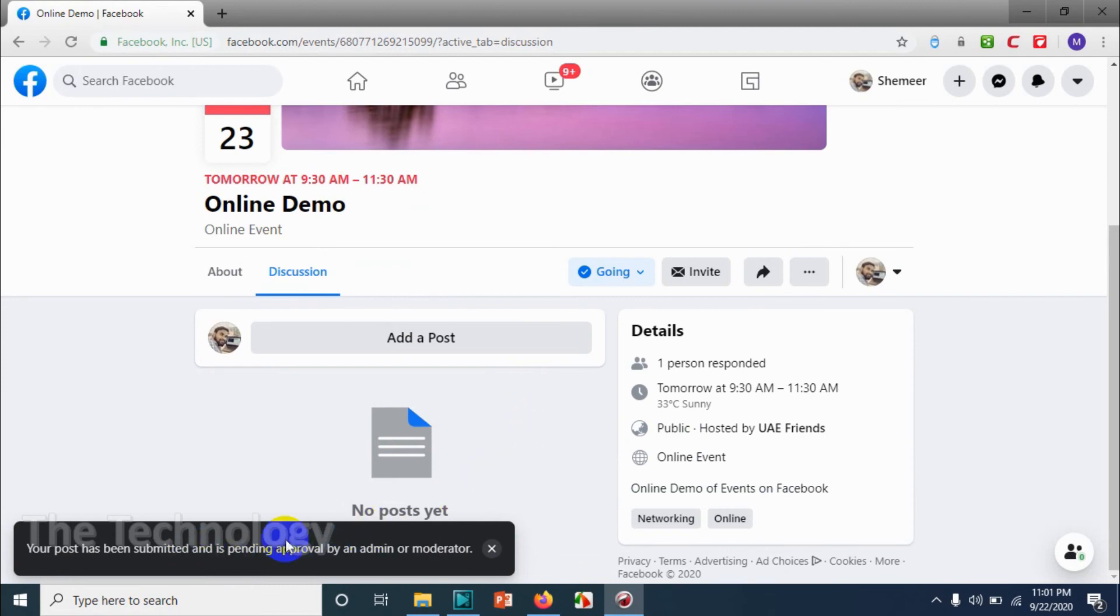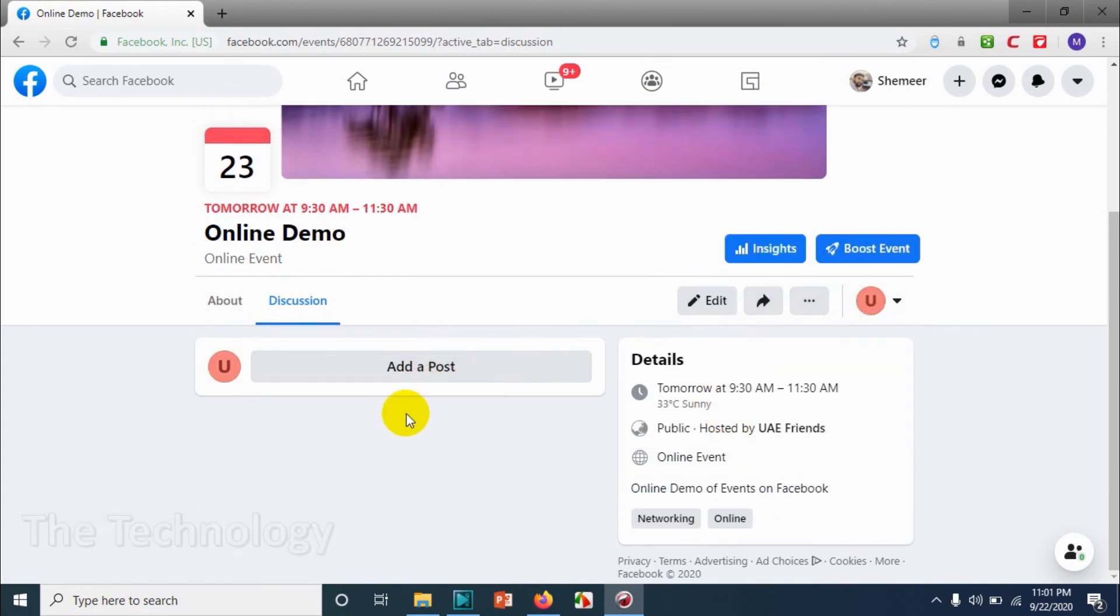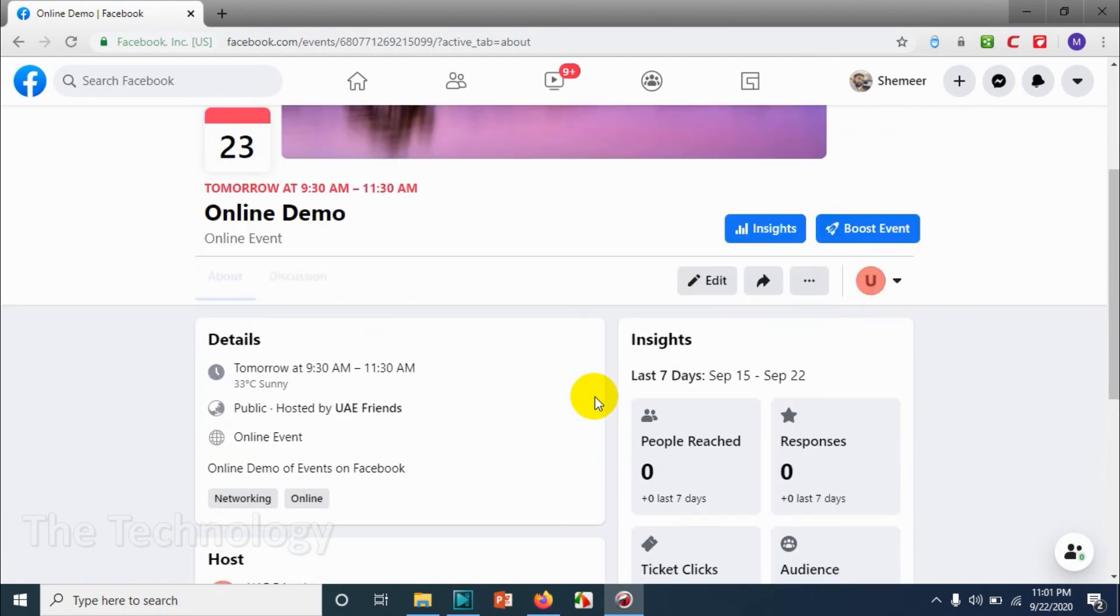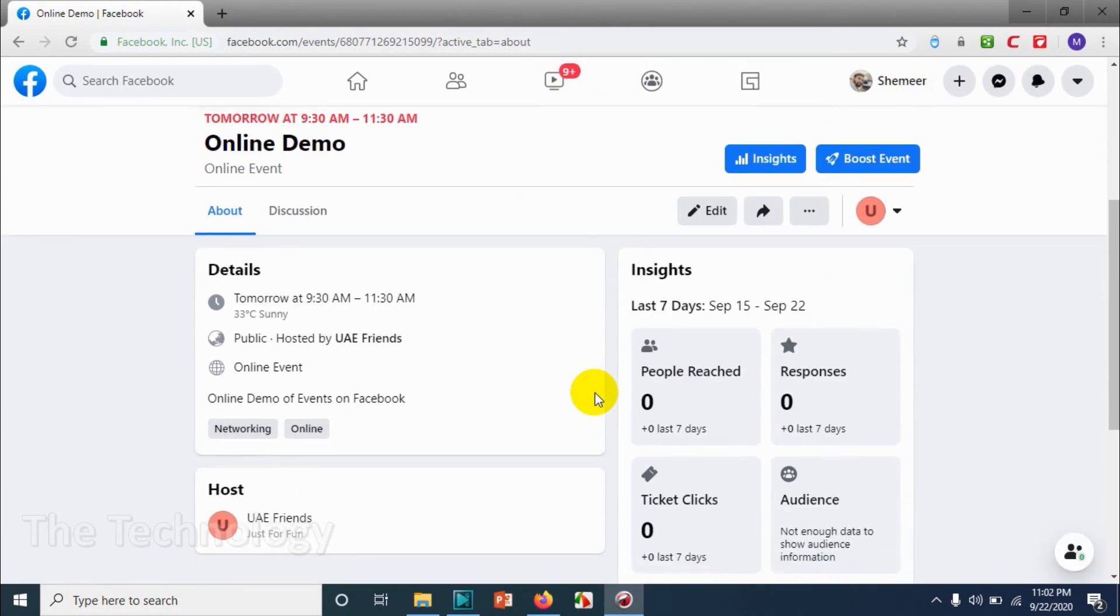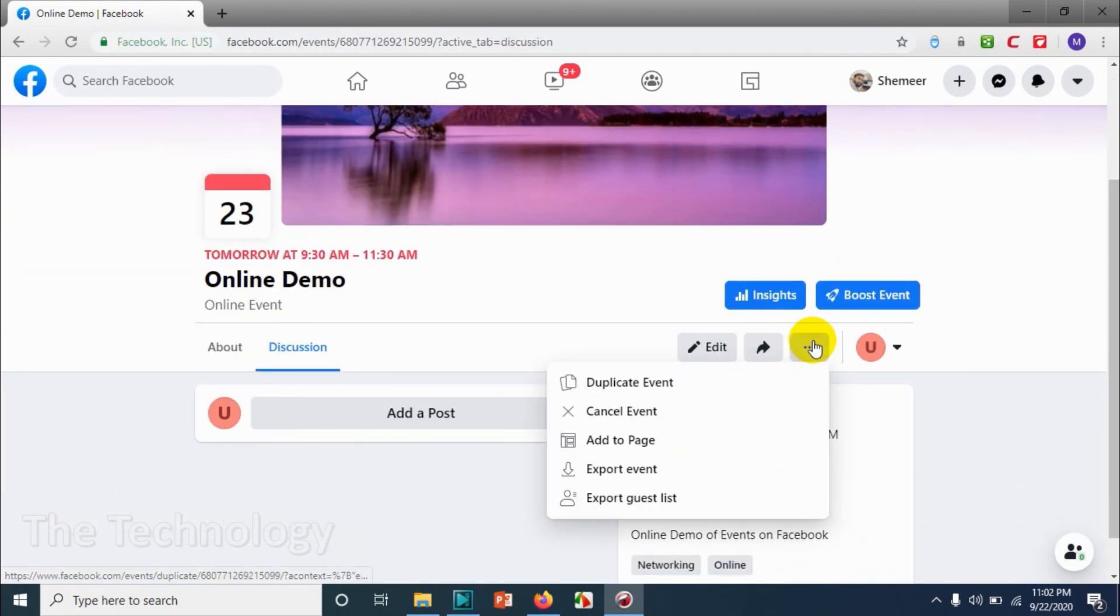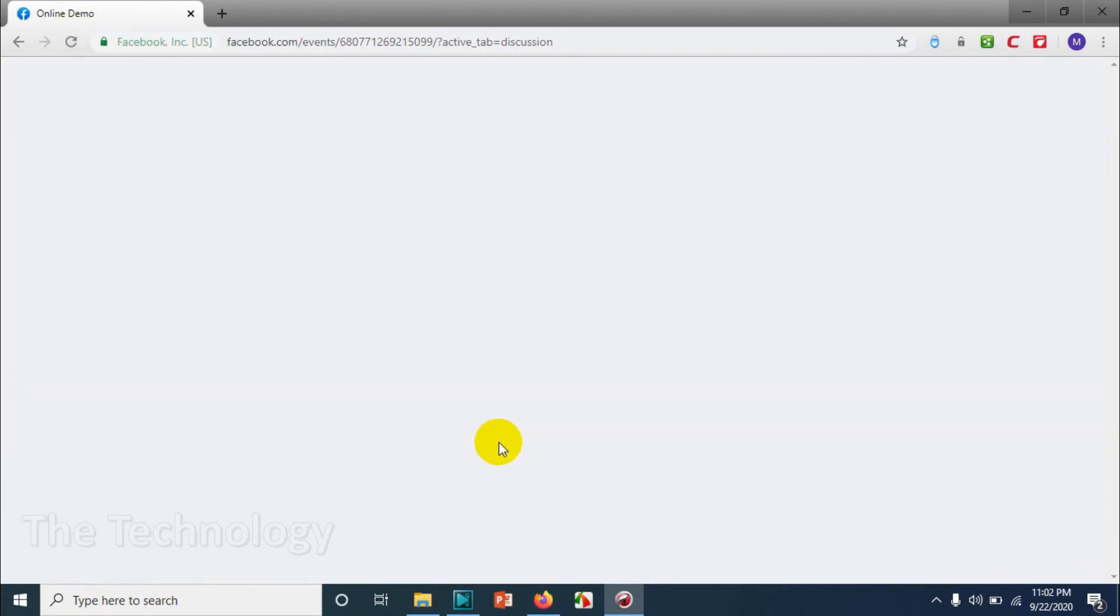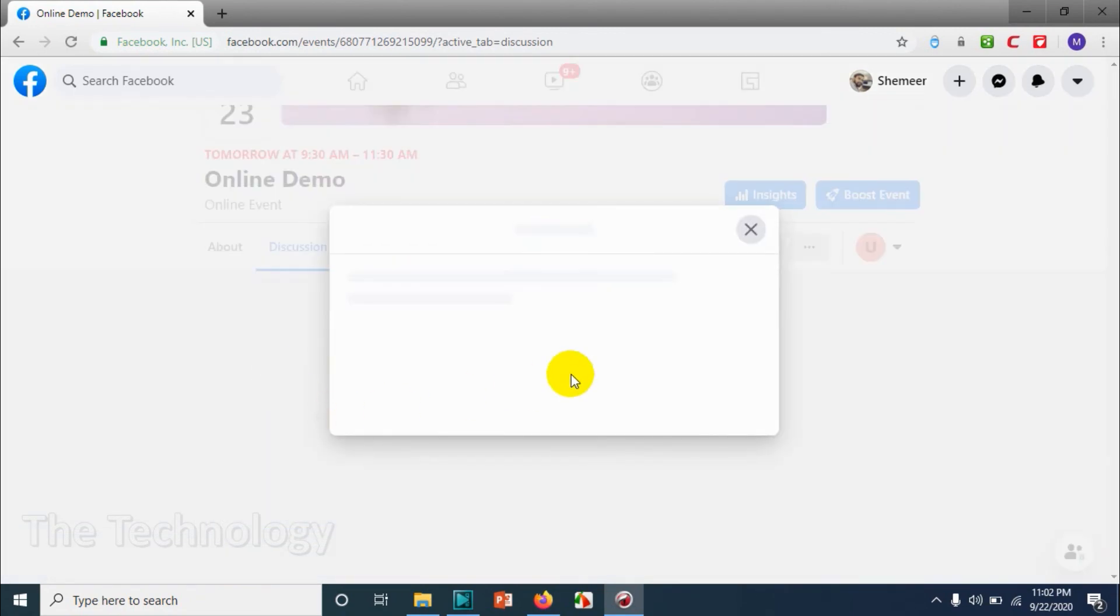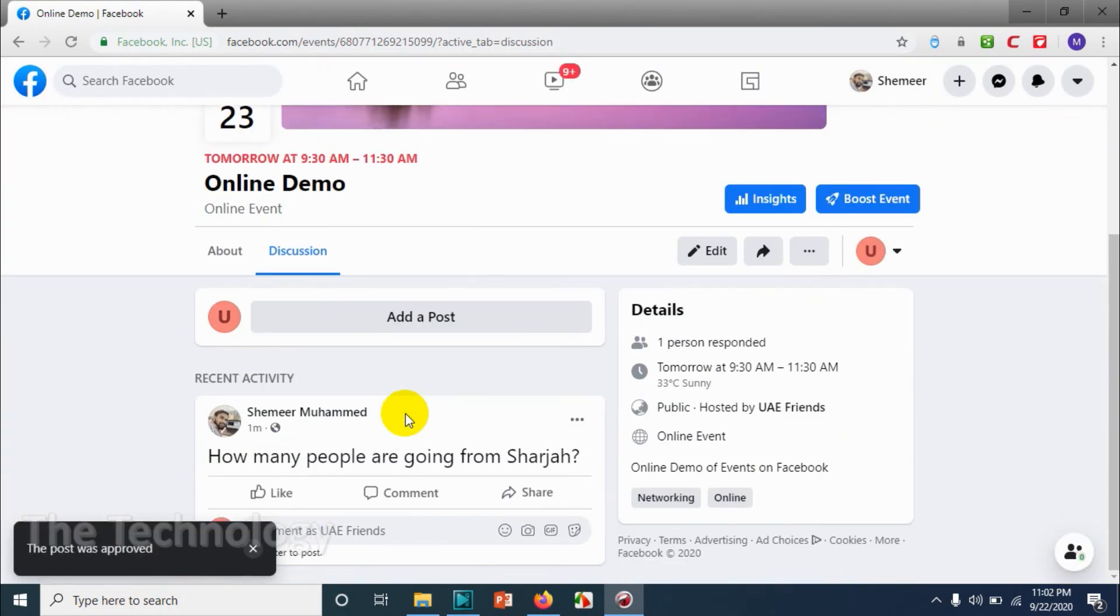So we have enabled the approval system, so I should be switching back to the UAE Friends. I think I need to refresh it. Let me refresh. It's not displayed. Let me refresh the browser. Now you can see that one post requires approval. Click on it and you can approve it if you would like to.